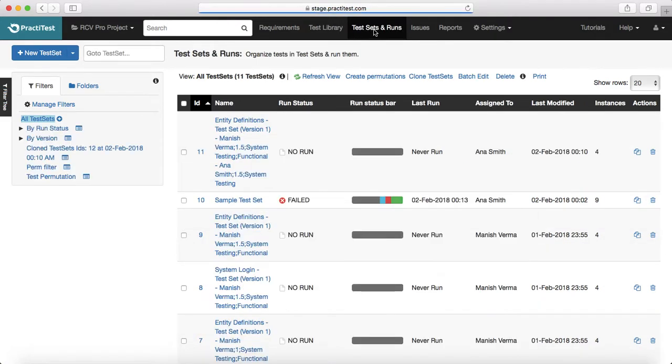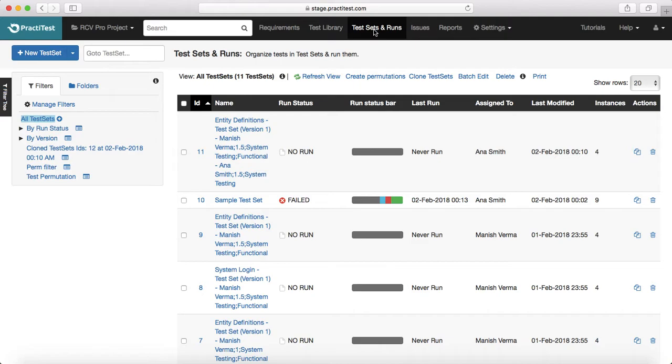Then we have learned about test sets and test runs, how you create the test set, how you edit the existing test set, how you create the permutations, cloning and etc.